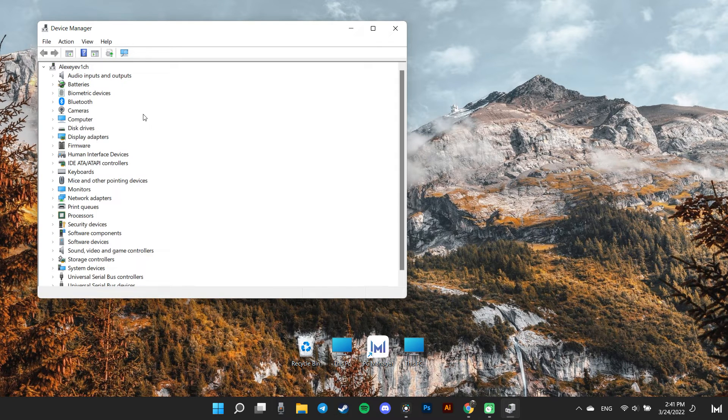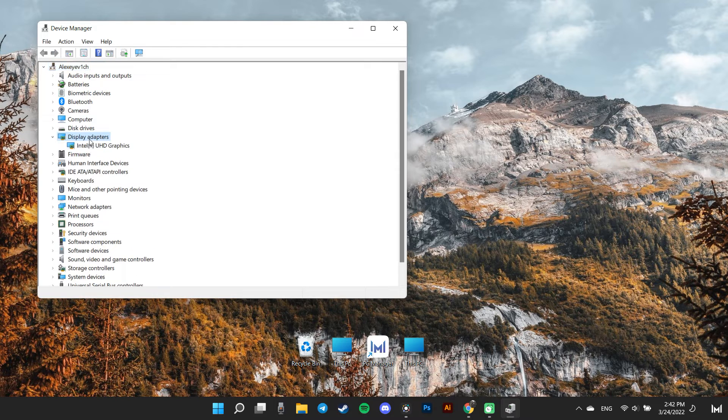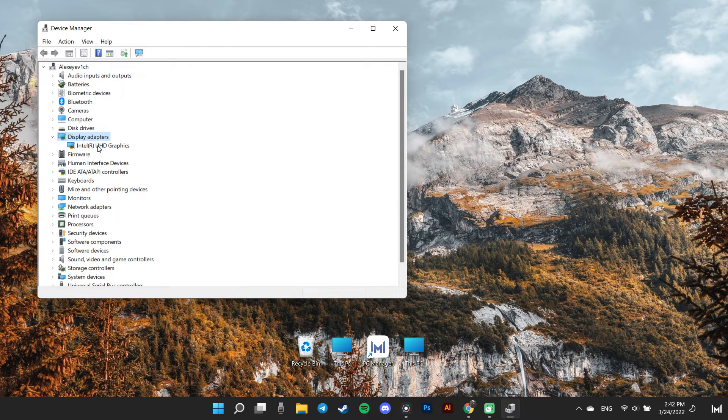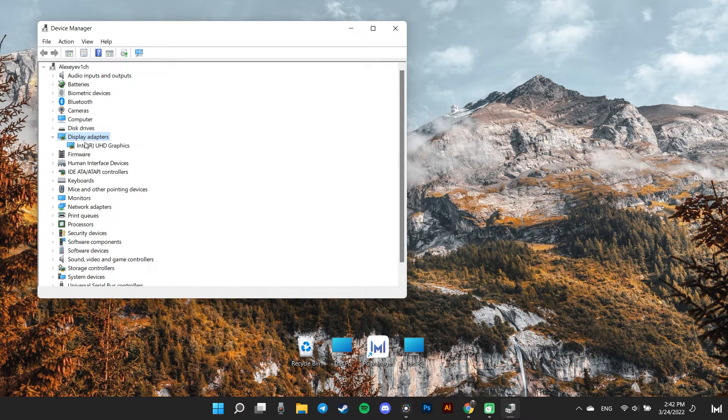Then, on the Device Manager window, locate the Display Adapters tab and click on the chevron preceding the option to expand the section.